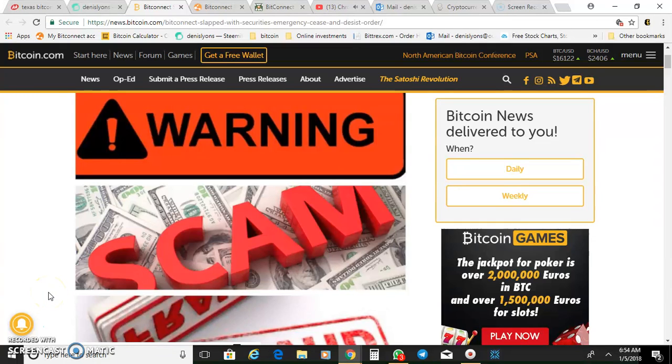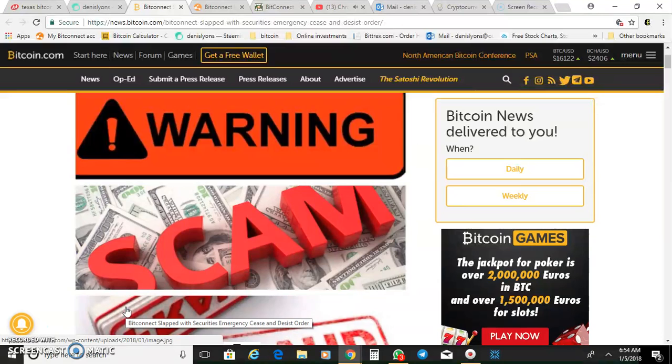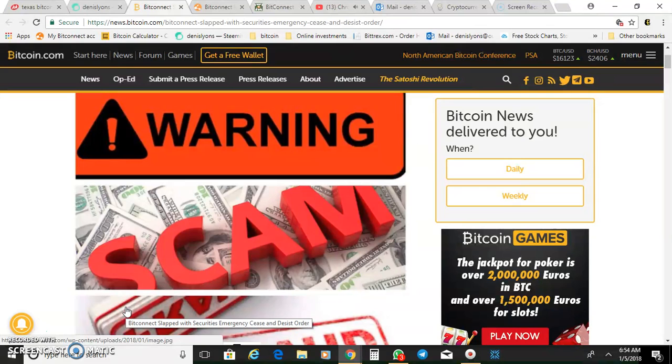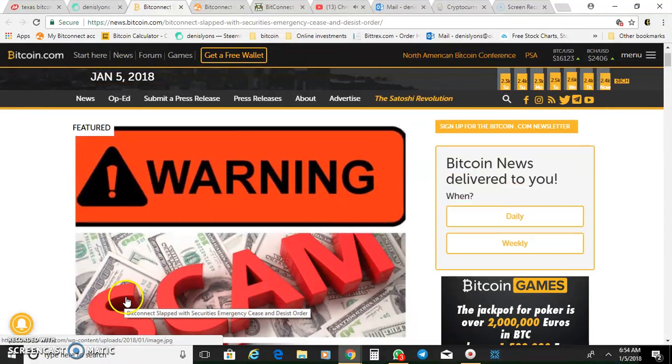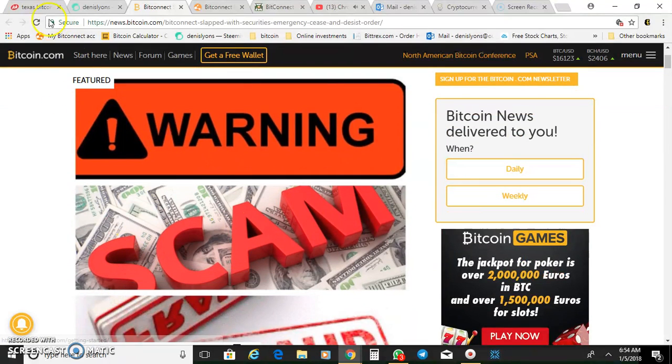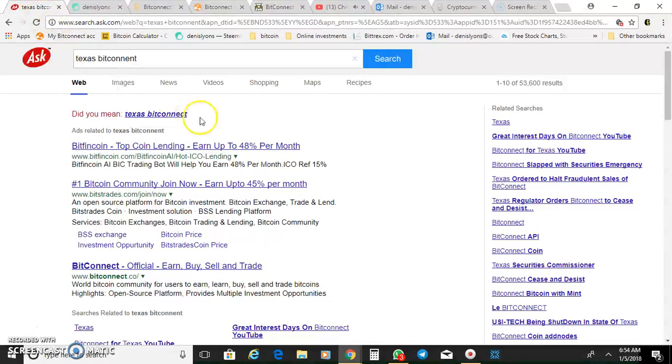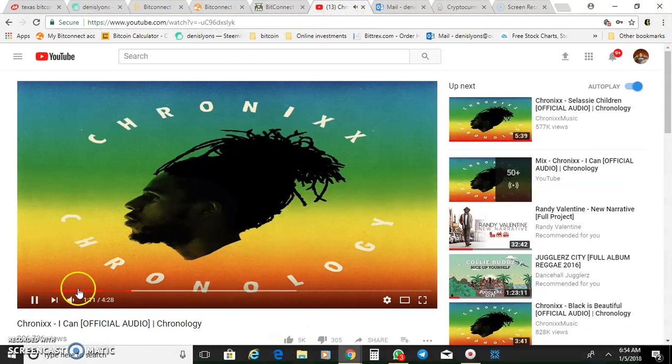What's up friends, what's up everyone, Dennis Lands here. Today I just want to take the time to touch on this particular situation. For the past couple of weeks, I've been getting messages on my Instagram and social media about BitConnect and what is happening with Texas and Bitcoin.